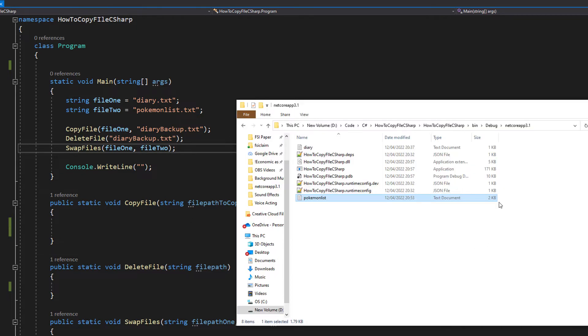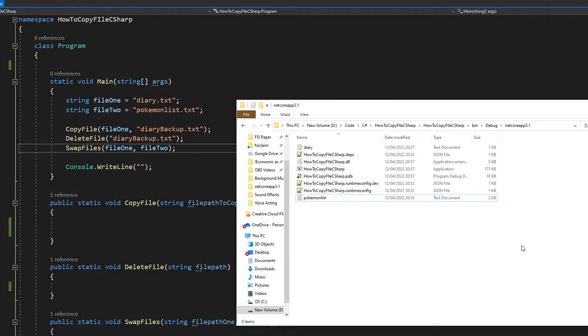But firstly, go to your bin debug netcore app 3.1 folder. If you're using the Visual Studio IDE, this is where your application runs from, so if you just want to have a file name as your file path, you can put your files in here.